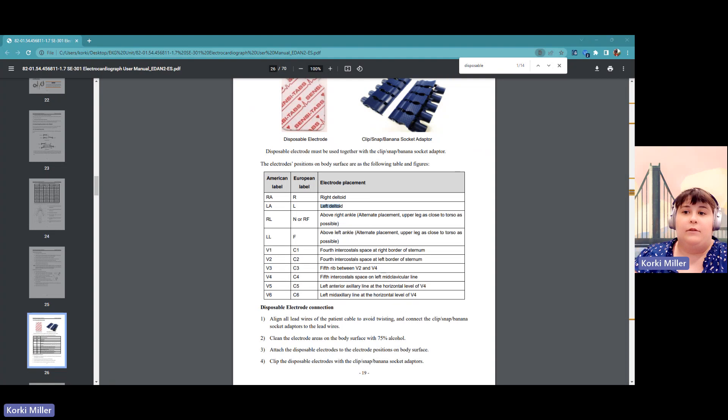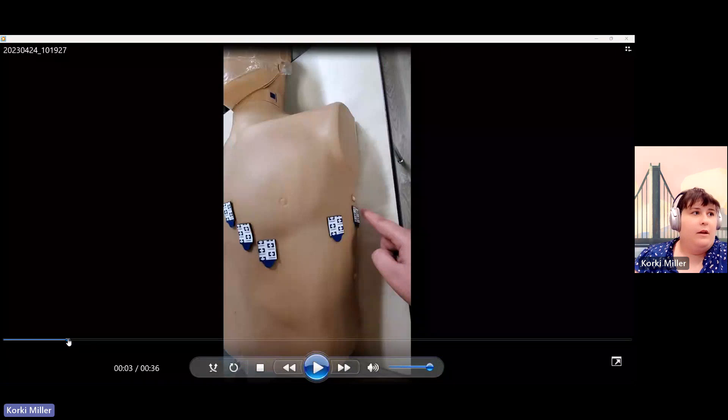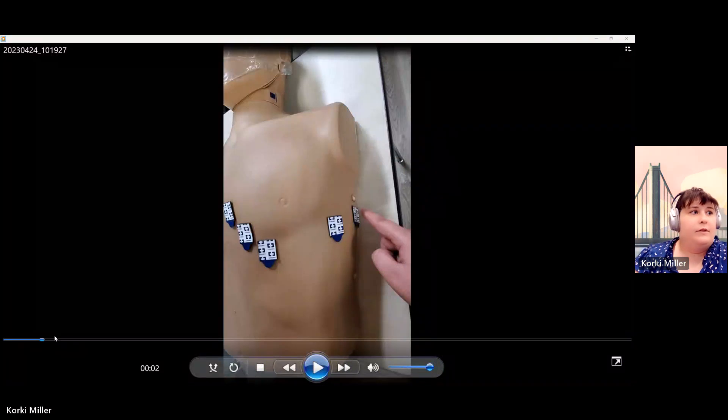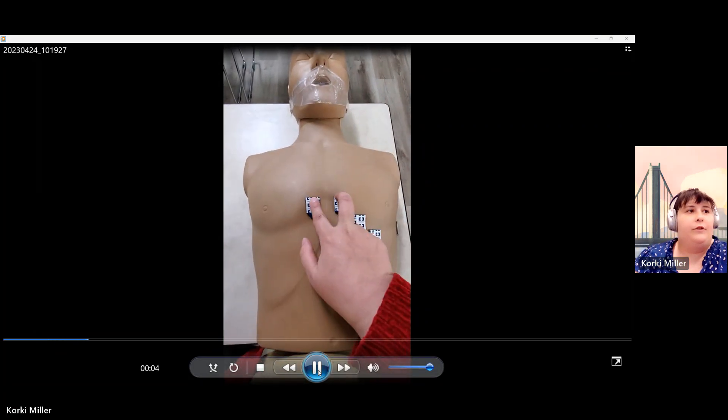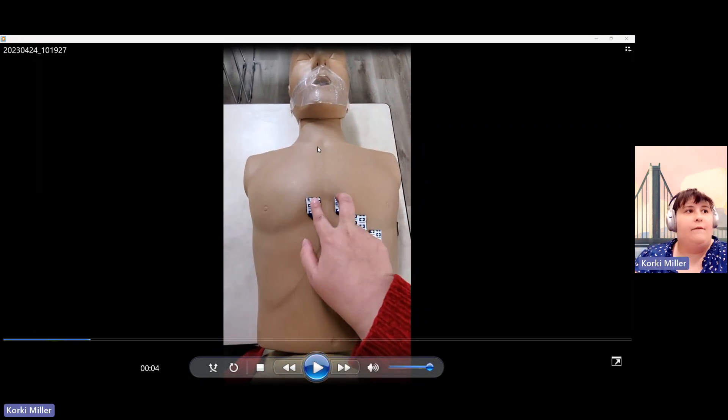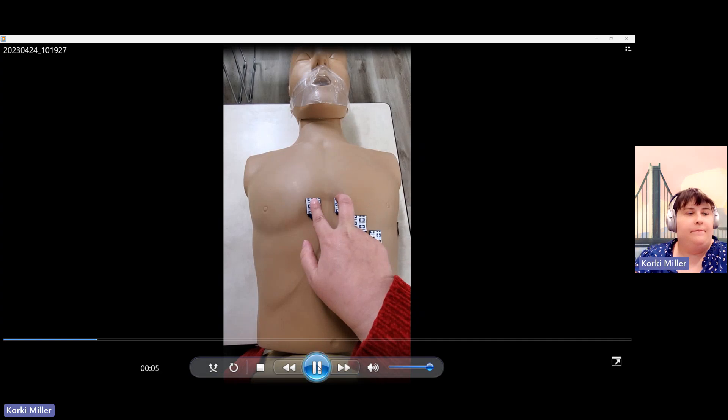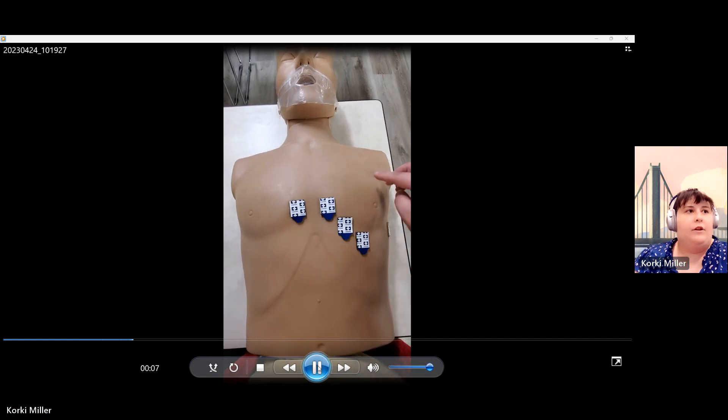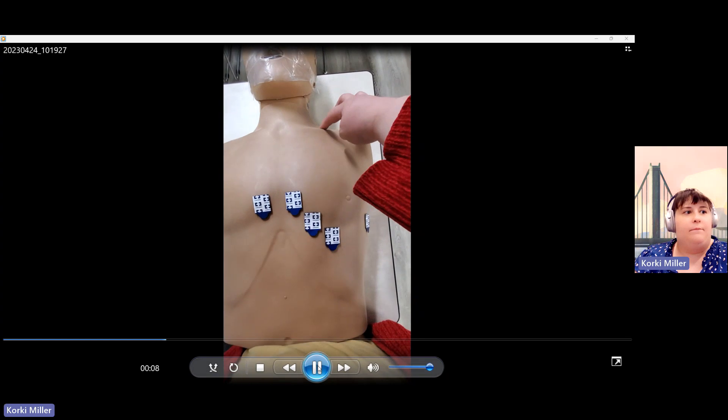Another item that we're going to view is a video on how to place the V1 through V6. I have to talk over this video because the audio is not carrying over. On this video, you're going to have the V1 and the V2 on either side of the sternum towards the nipple line.